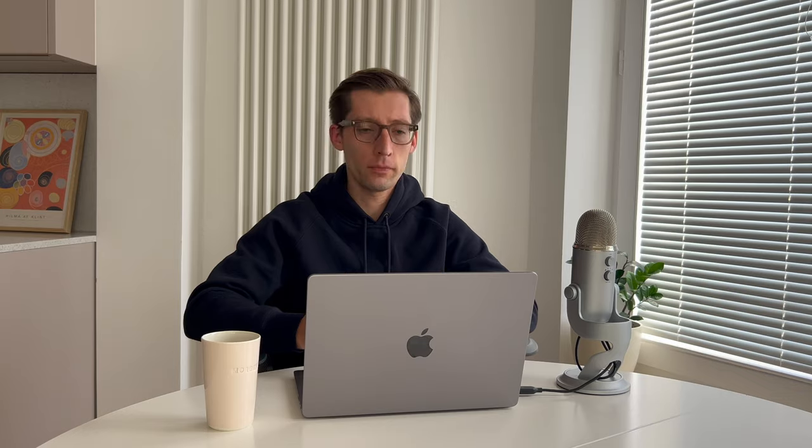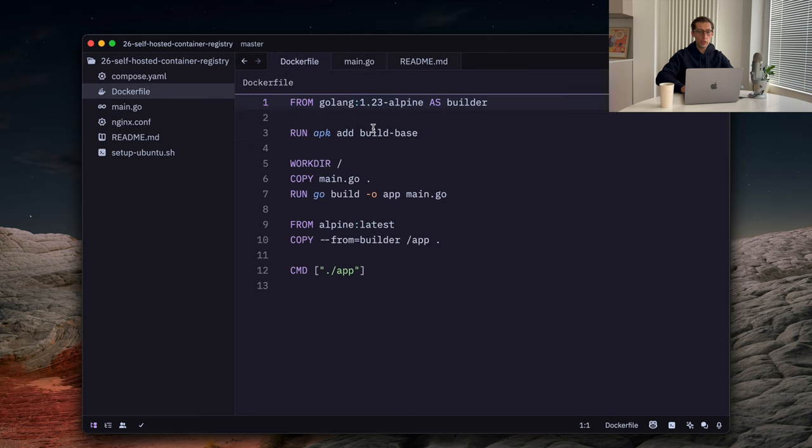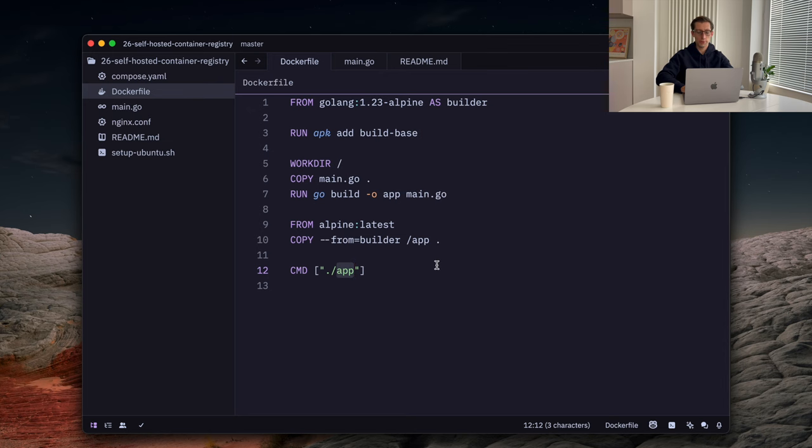Before we start talking about container registries, let's quickly remind ourselves what a container image is. In a nutshell, a container image is a specific package that holds all the libraries, binaries, dependencies to run a container. And these images are composed of layers where each layer represents a set of system file changes that add or modify files. And the most common and easiest way to create an image is to use a Dockerfile and run docker build command. I prepared a very simple application that will package in a container. We have a Dockerfile that has two stages. It builds the application and then just runs the binary for us.